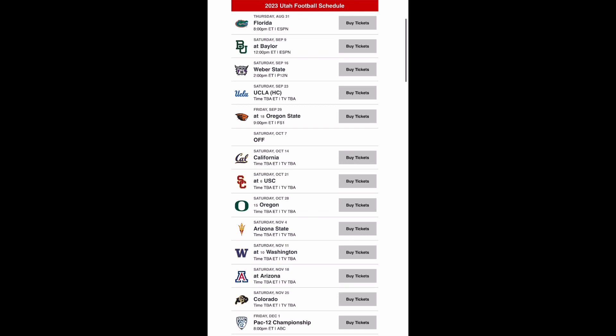Then you play UCLA for homecoming and I think you get revenge for last year when you went to their place and got beat. So I think you get another win to get to three and one. Then you go on the road to Oregon State. Now if this was any other team in the Pac-12 I would say Oregon State's physicality is going to overrule them, but Utah also has physicality and a more consistent quarterback in Cam Rising. So I'm giving Utah the win here to get them to four and one.